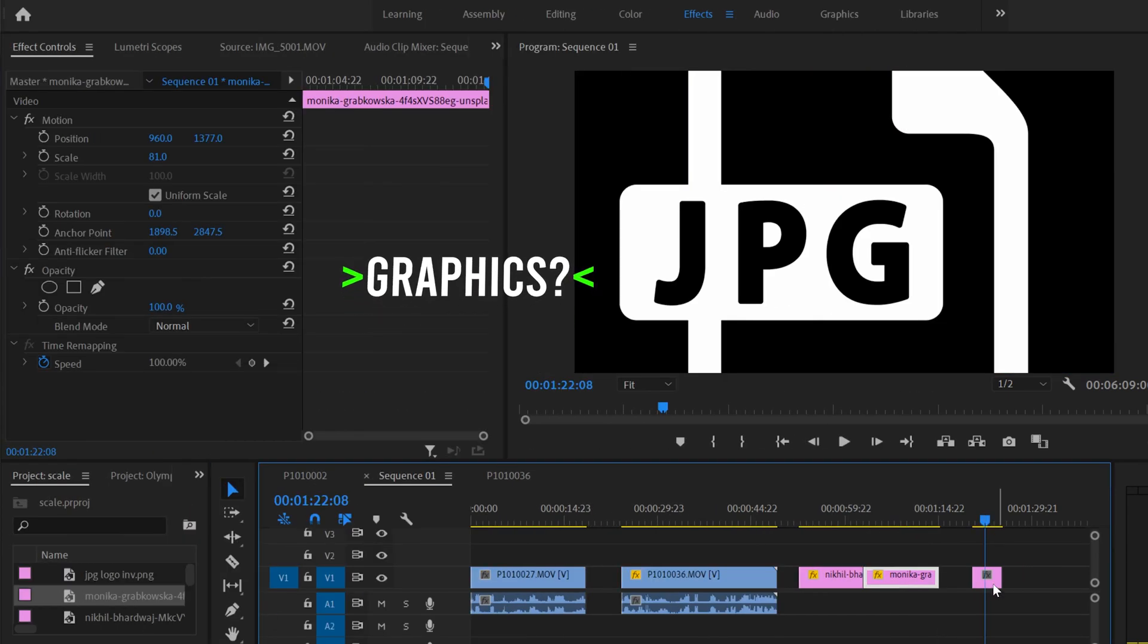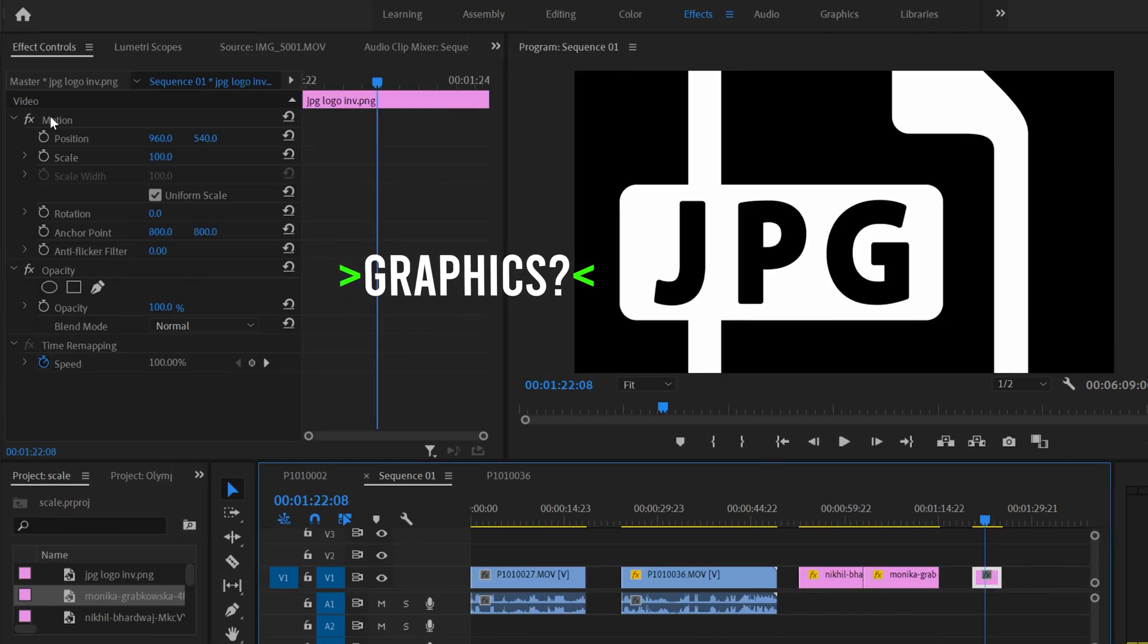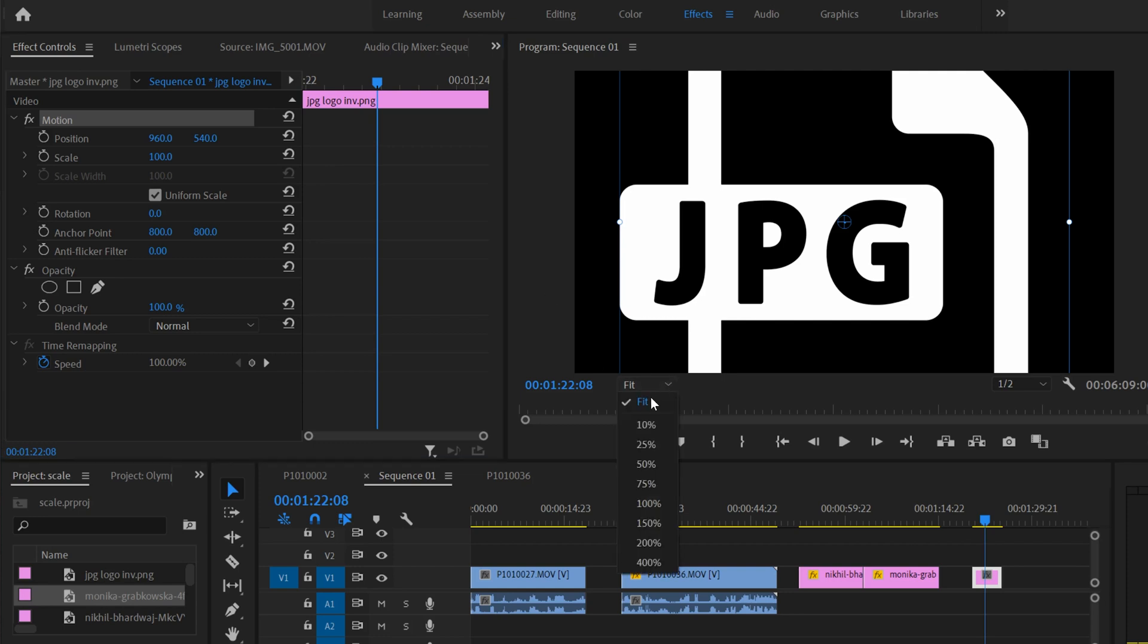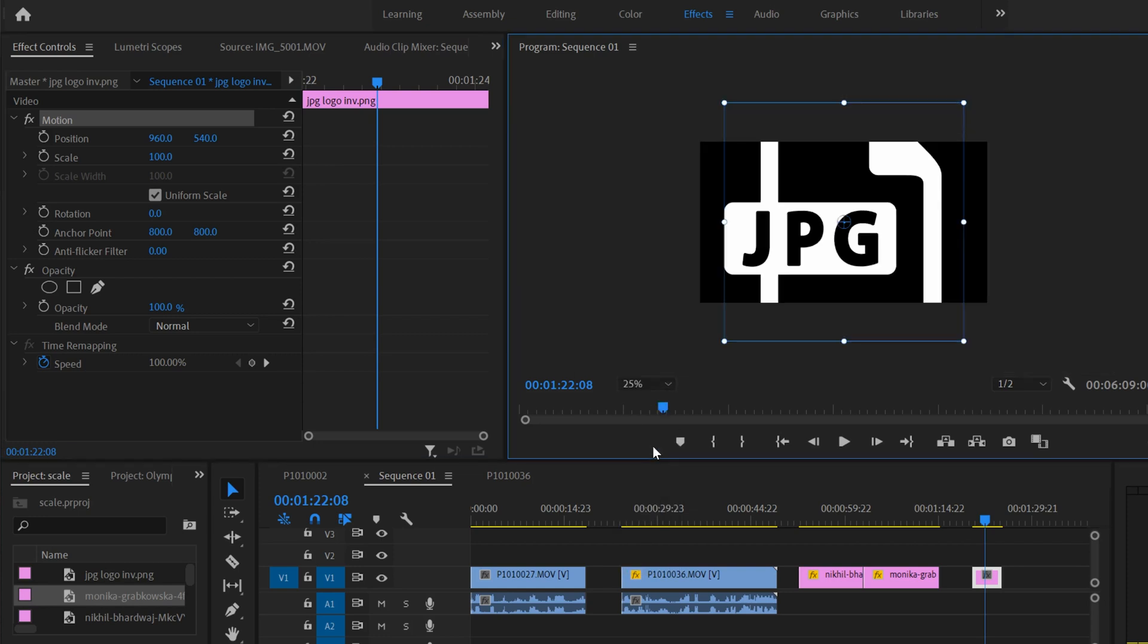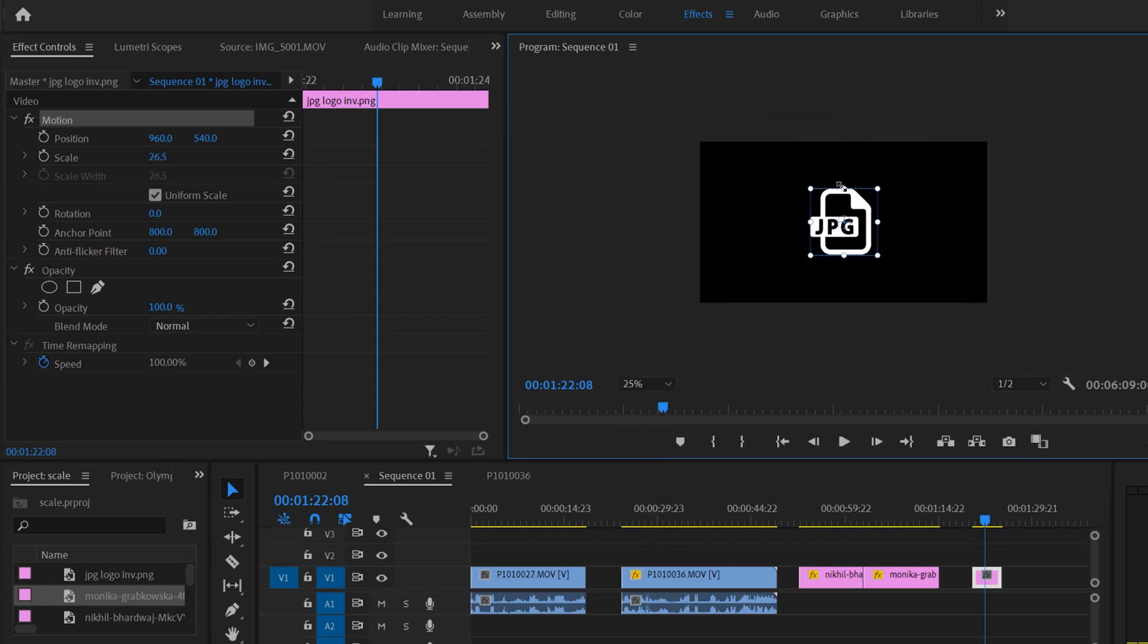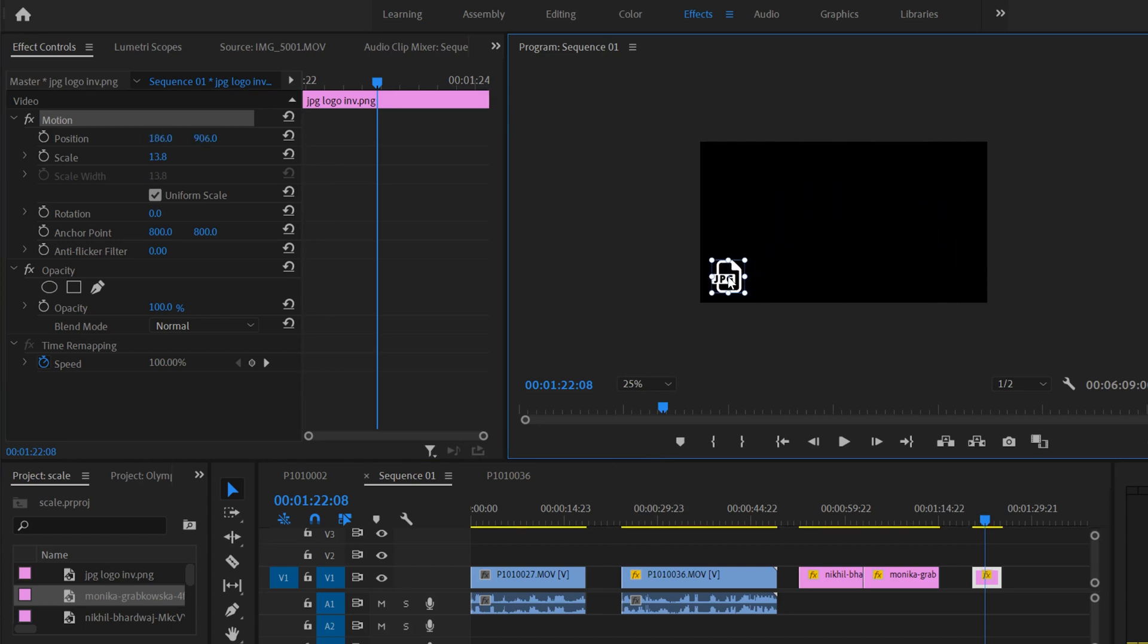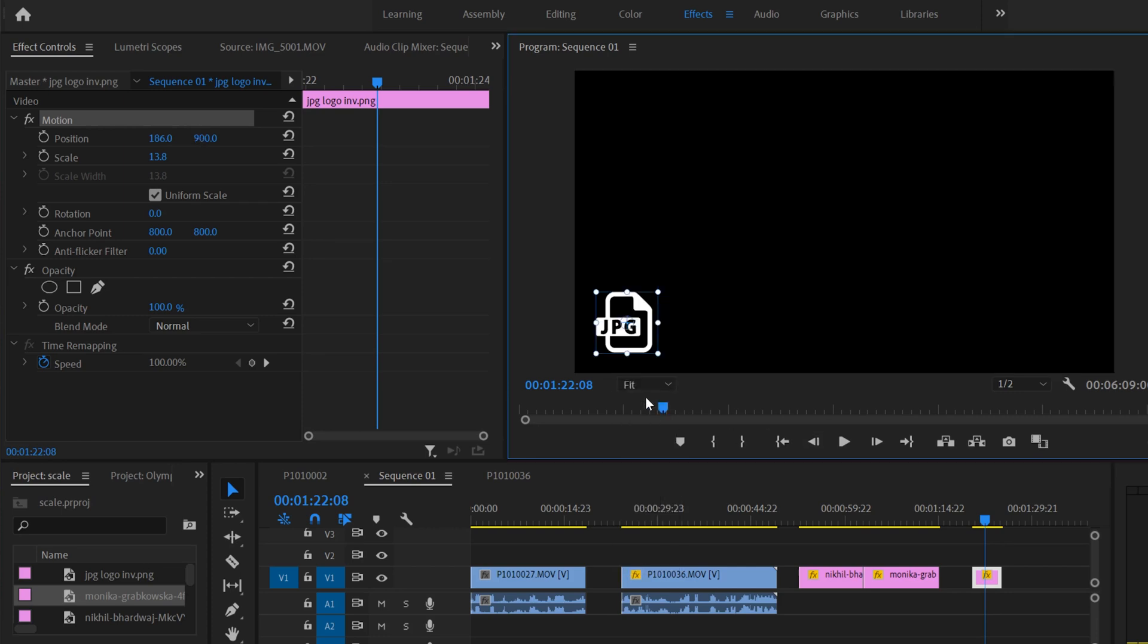As for graphics, I tend to just go right to motion and kind of scale this down to 25% so I can use the corners here to resize it where I want it. Then I just click on it to move it where I want it, like some sort of logo or something in the bottom corner.